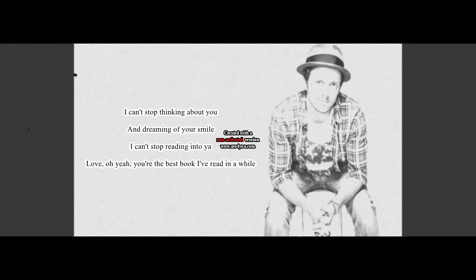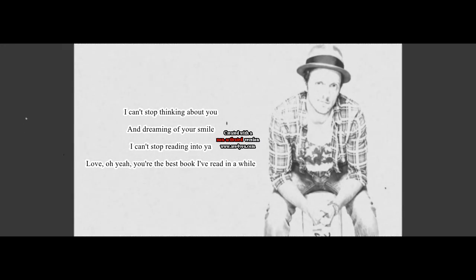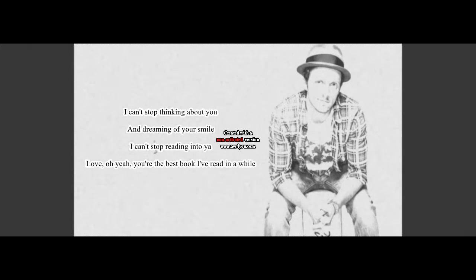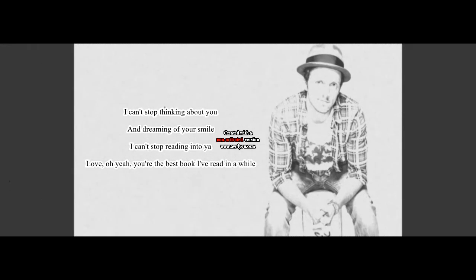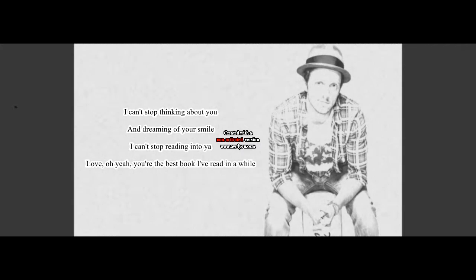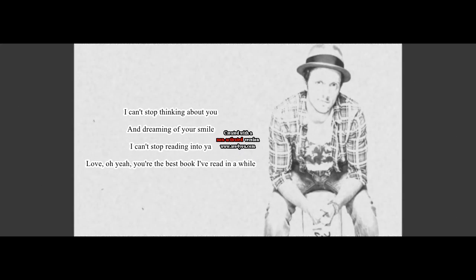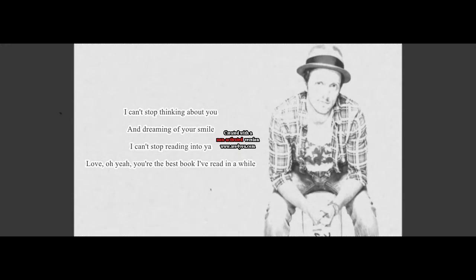I can't stop thinking about you and dreaming of your smile. I can't stop reading into you. Love, oh yeah, you're the best book I read in a while.